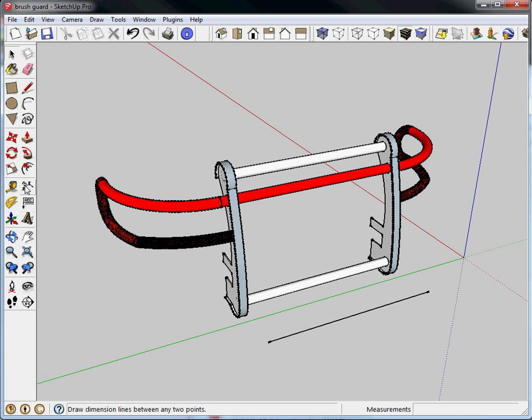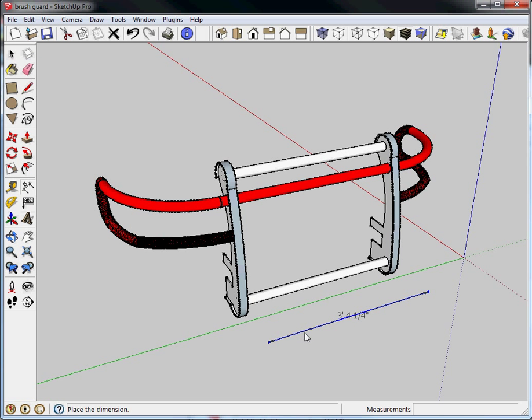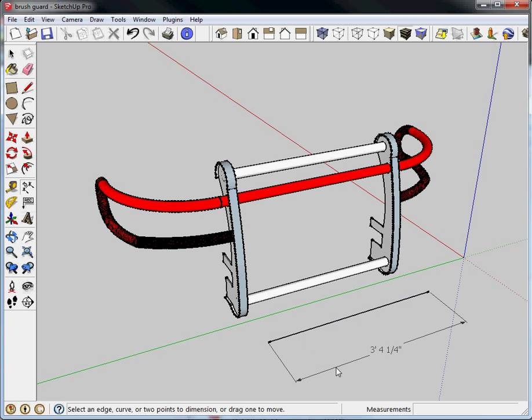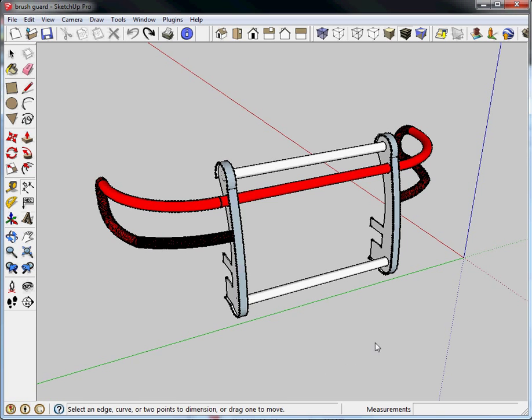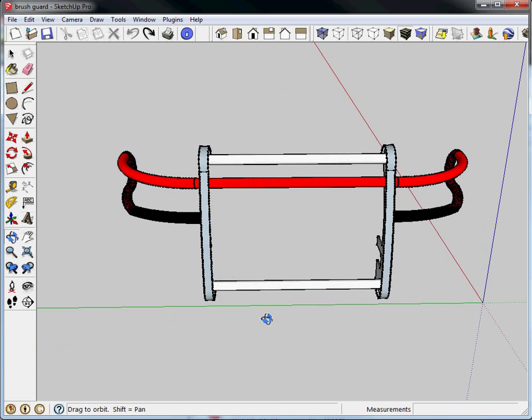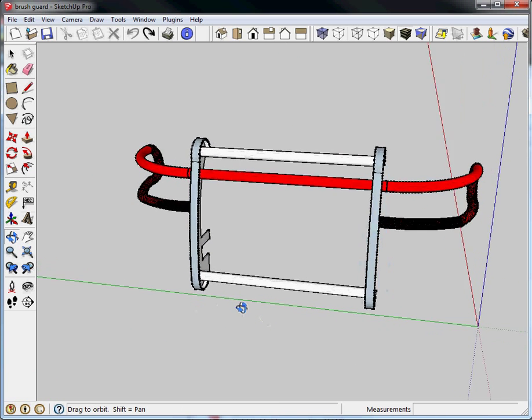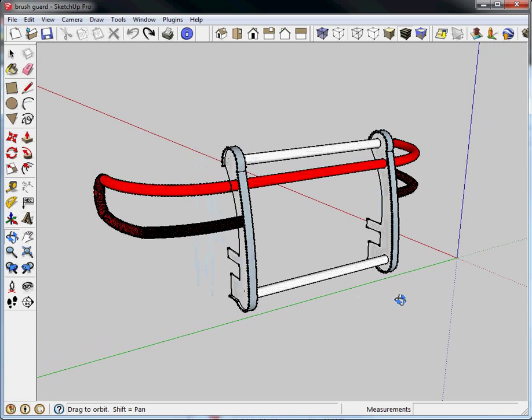So the dimensioning tool is right here on the tool palette. Pretty straightforward tool. You simply click on it. It asks you to select an edge, a curve, two points, or drag to move. So if I simply clicked on an edge, then as I pull it away, it knows I want that edge and I don't have to click anything else. In this example, what I really have more of is things that are not just one edge. So that's why I kind of like this example.